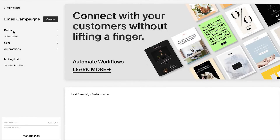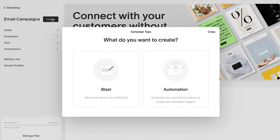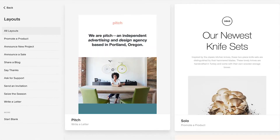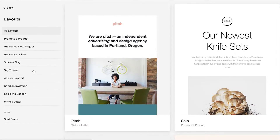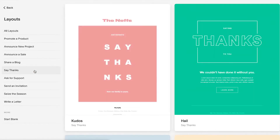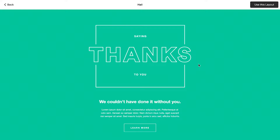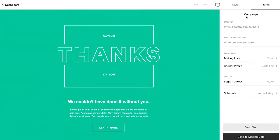Back in the main tab, click create to choose what type of campaign you want to build. I want to send out a blast email to my subscribers, so we'll go with that one. From here you can choose one of the many layouts that match what you have in mind. Since I want to thank my subscribers, we'll choose a template from the say thanks menu.